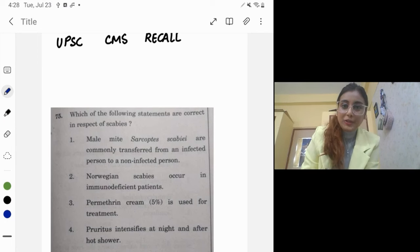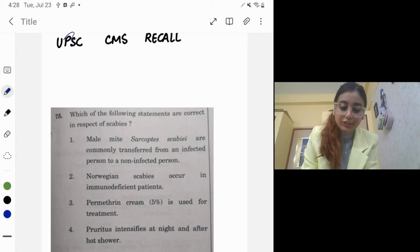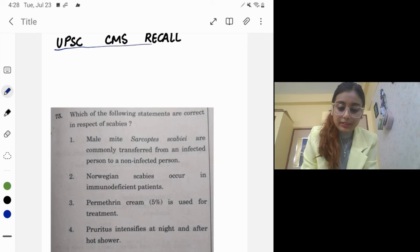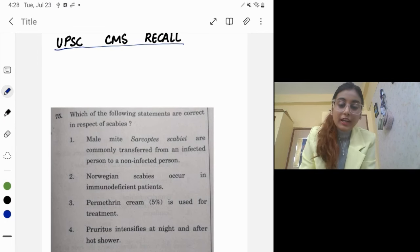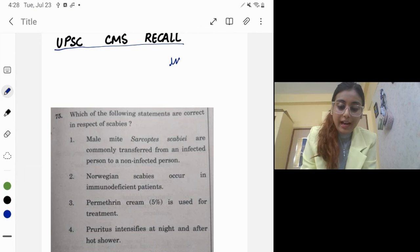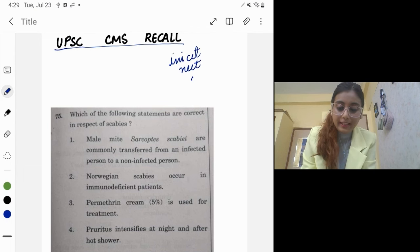Hello everyone, welcome back to my YouTube channel. Today we're going to discuss the UPSC CMS exam recall. In case you want to watch other recalls, I've made AIIMS, SET, and NEET papers also — you can go to the playlist 'Study Only'.